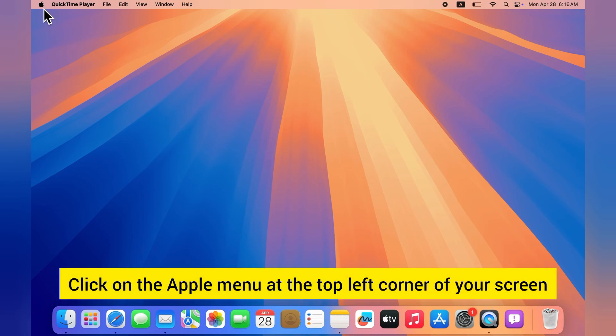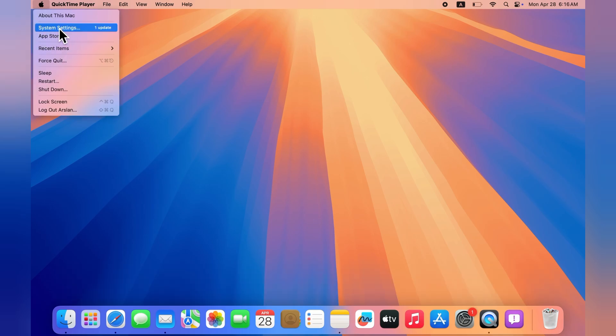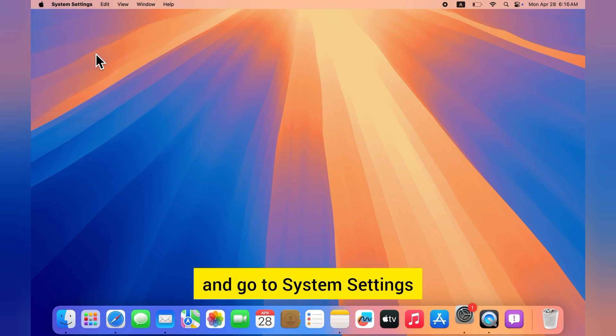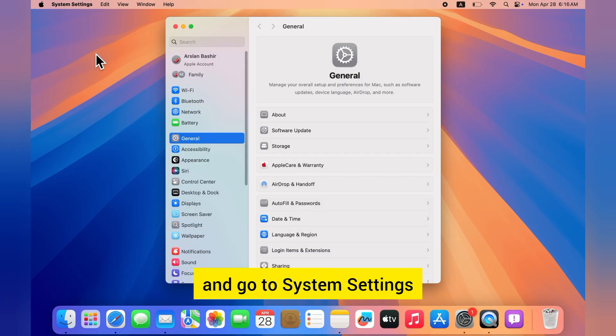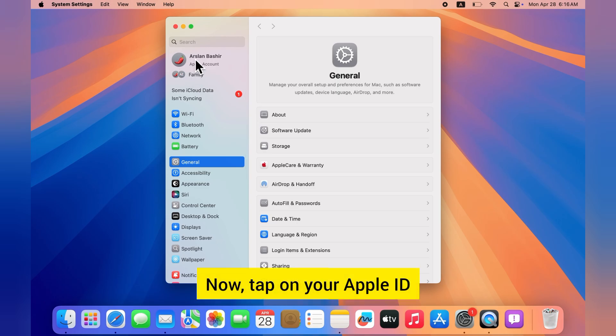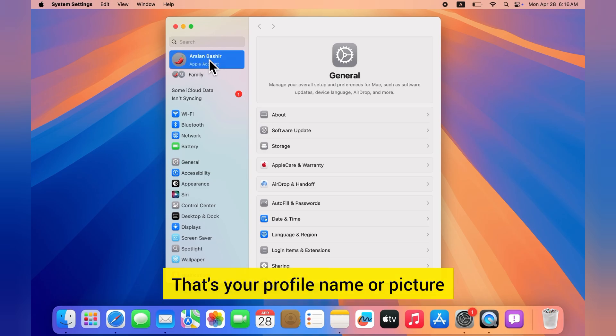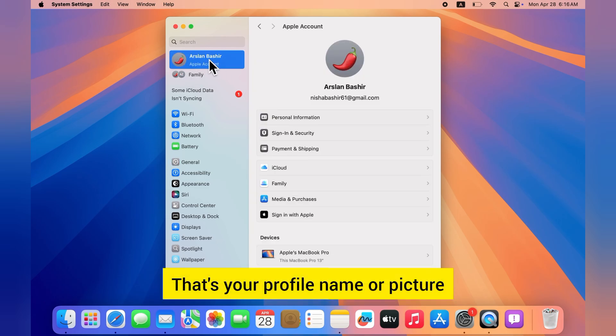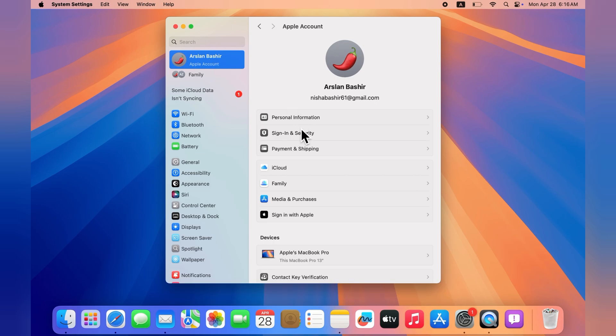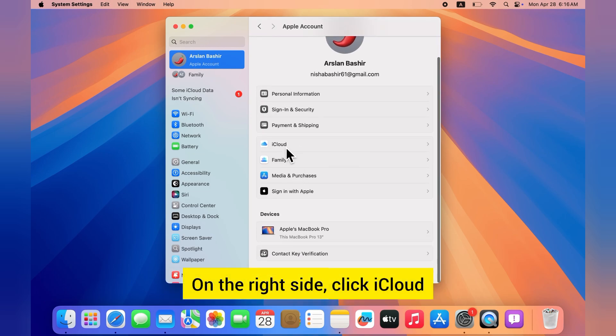Click on the Apple menu at the top left corner of your screen and go to System Settings. Now tap on your Apple ID—that's your profile name or picture. On the right side, click iCloud.